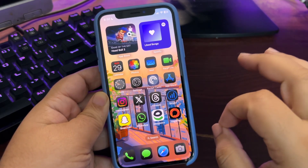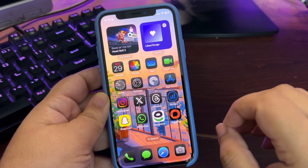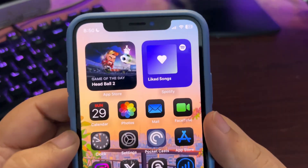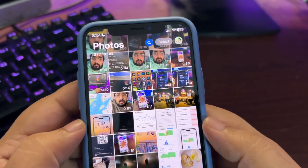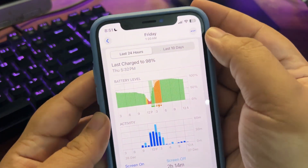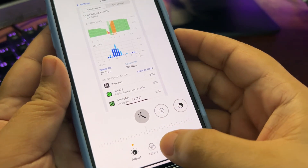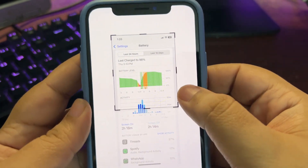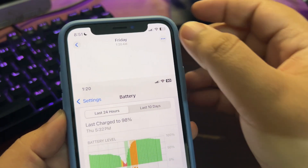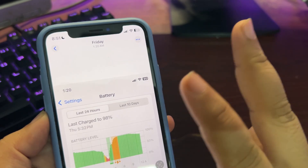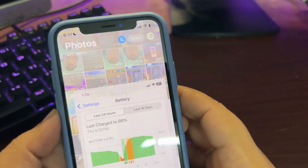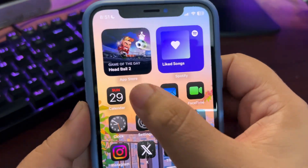Now let's talk about some bugs that are happening. Most importantly, a touch responsiveness issue is going on. I'll show you an example — this is a photo and I want to edit it. I do a crop, I tap done, and as you can see it took two or three taps before it registered. So yeah, there are some touch responsiveness issues going on.